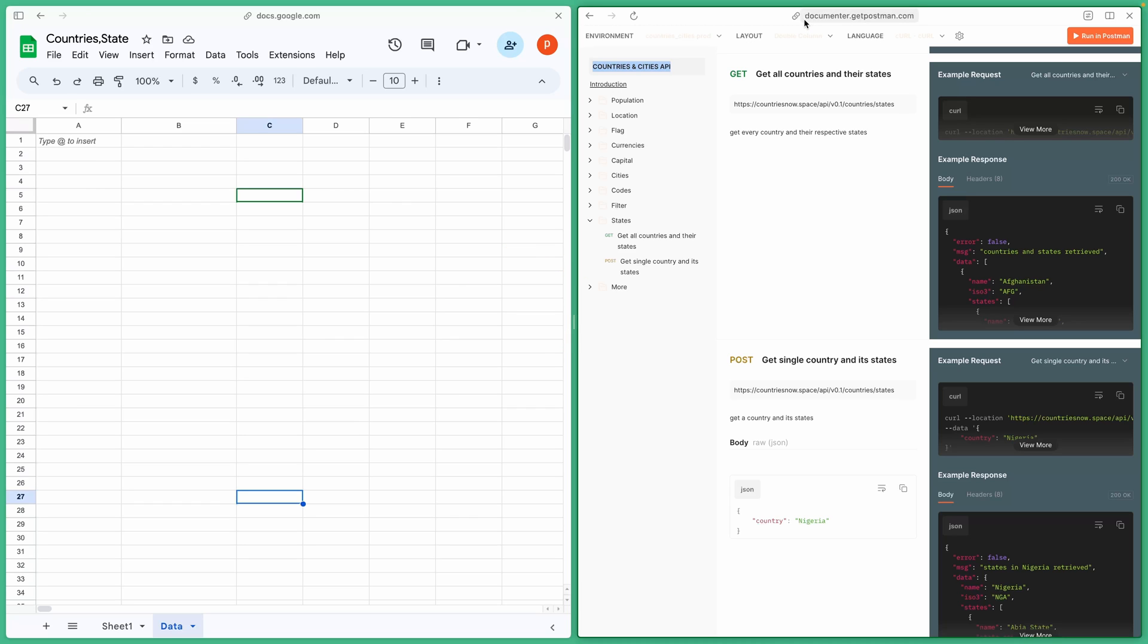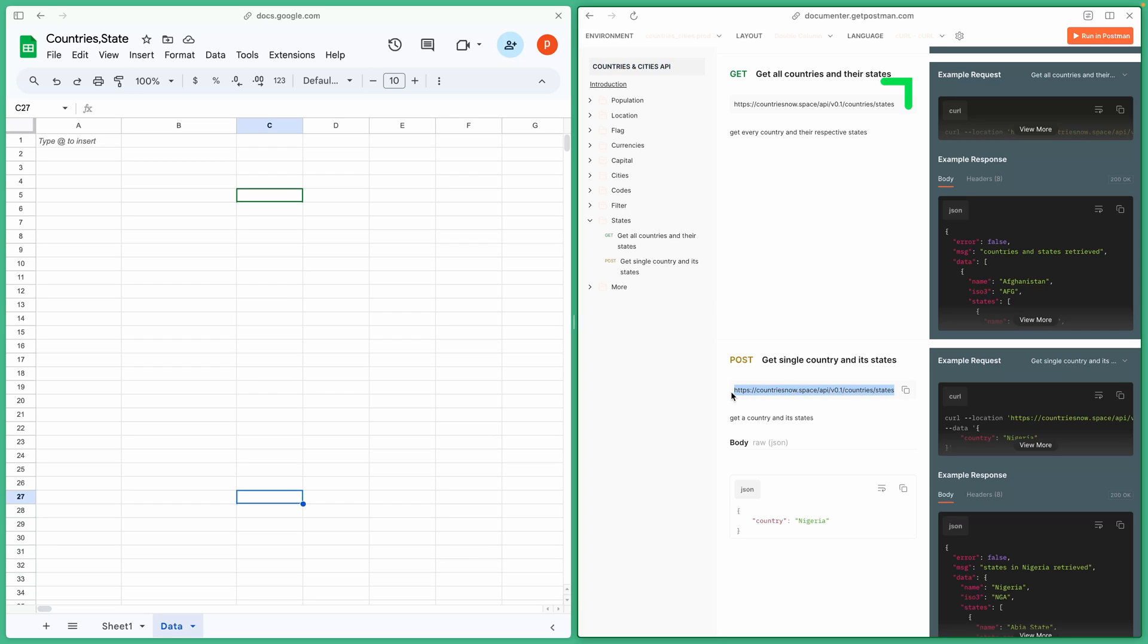You can see the site for the API documentation on the right. I have used GetAllCountries and TheirStates methods. This is the URL that I will use to fetch Countries and States data.